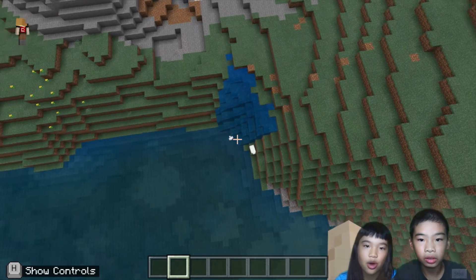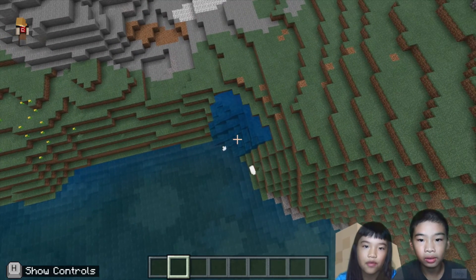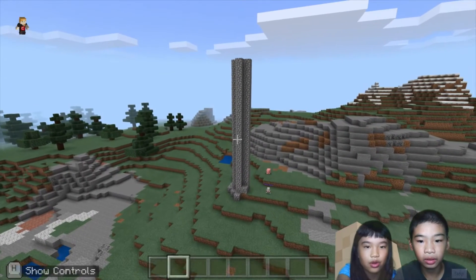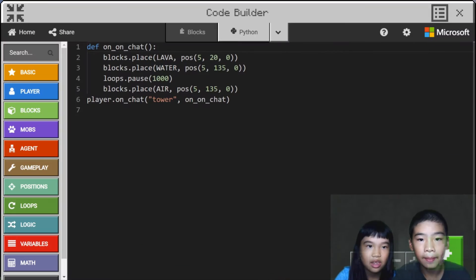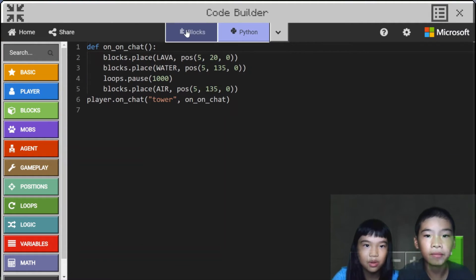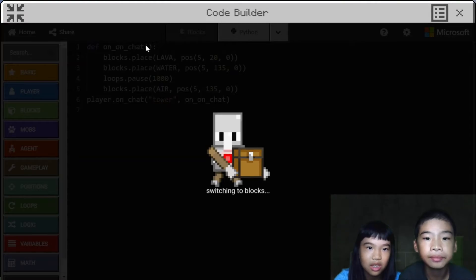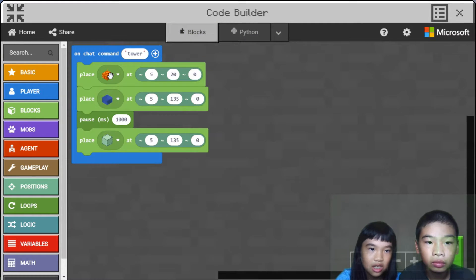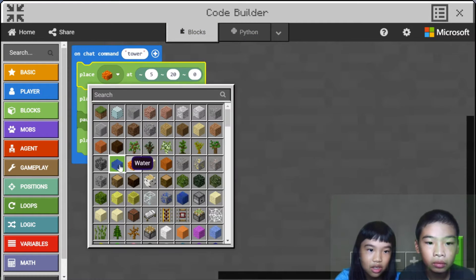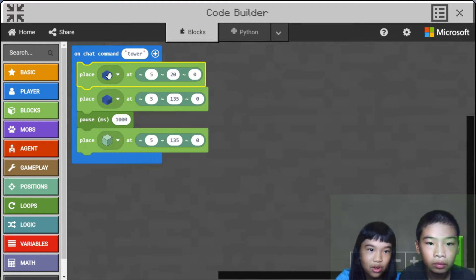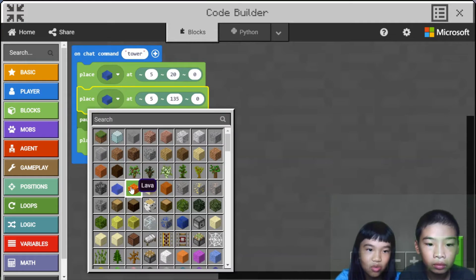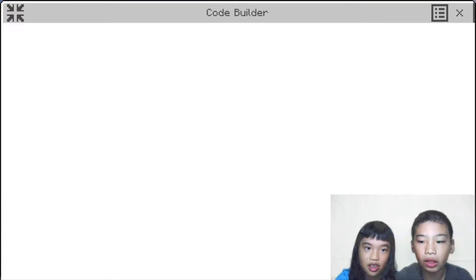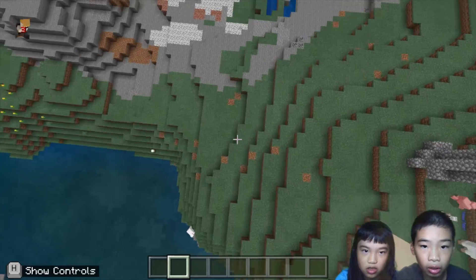Now let's switch the water with the lava and the lava with the water in the code. Back to the code — we're going to see what happens if we change the lava to water and the water to lava. Now let's do it. We first go to the ground first.